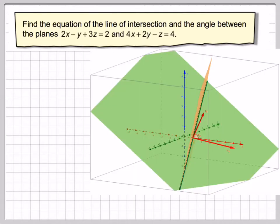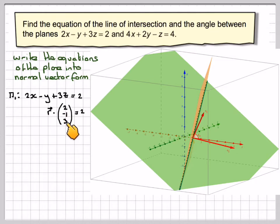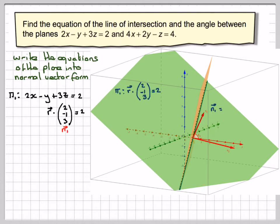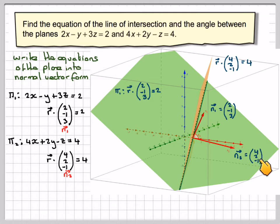There's a 2D drawing here — you need to find the angle between the two normals. So first of all, write the equations of the planes in normal vector form. Plane 1 is 2x minus y plus 3z equals 2, giving r dot (2, -1, 3) equals 2. This is normal n1. Plane 2 is 4x plus 2y minus z equals 4, giving r dot (4, 2, -1) equals 4. This is n2 — the orange plane's normal vector is (4, 2, -1).